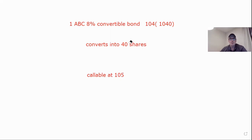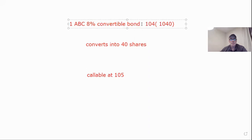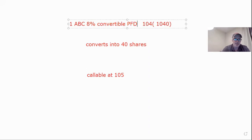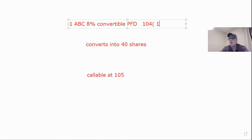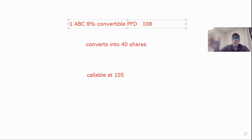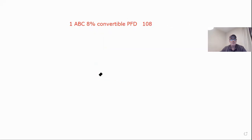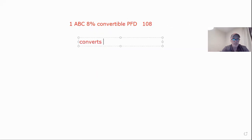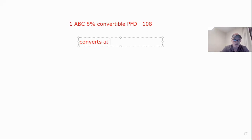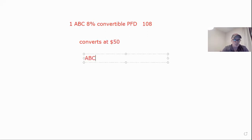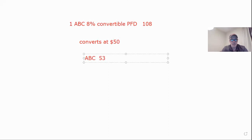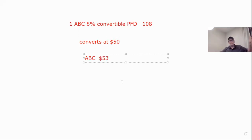I'm going to do the same thing real quick with a preferred. Let's change this into a preferred. Make it a convertible preferred PFD. Let's say trading at 108, that's really $108. Let's say it converts at $50 a share. And we'll say the ABC is trading at 53. Par on a preferred is 100. So we're going to do 100 divided by 50. That equals a ratio of two. That means we're going to get two shares of common for the preferred.